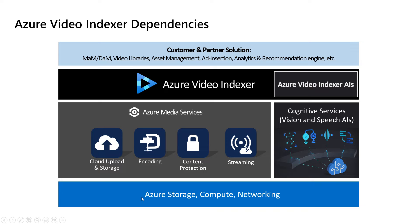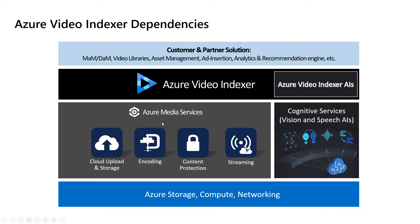In terms of what's behind the scenes of Video Indexer, it is built on top of Azure storage, compute, networking, like so many Azure services. We get a lot of goodness from Azure Media Services, so that's the upload and storage, the encoding of the videos, the protection, as well as the streaming of the content.